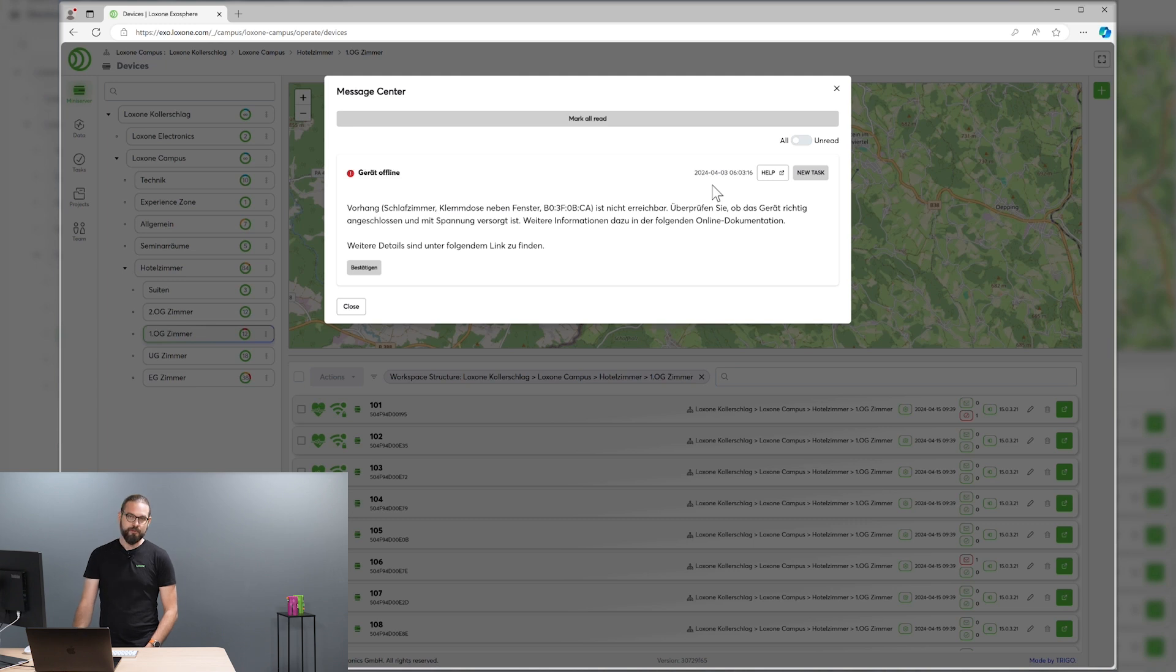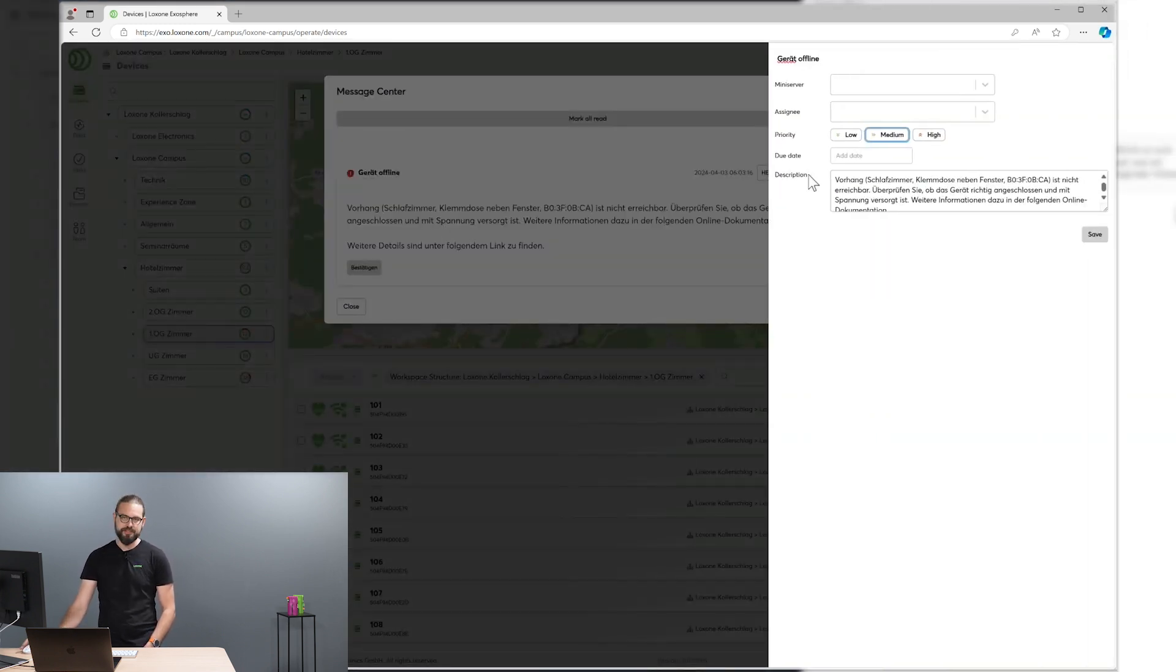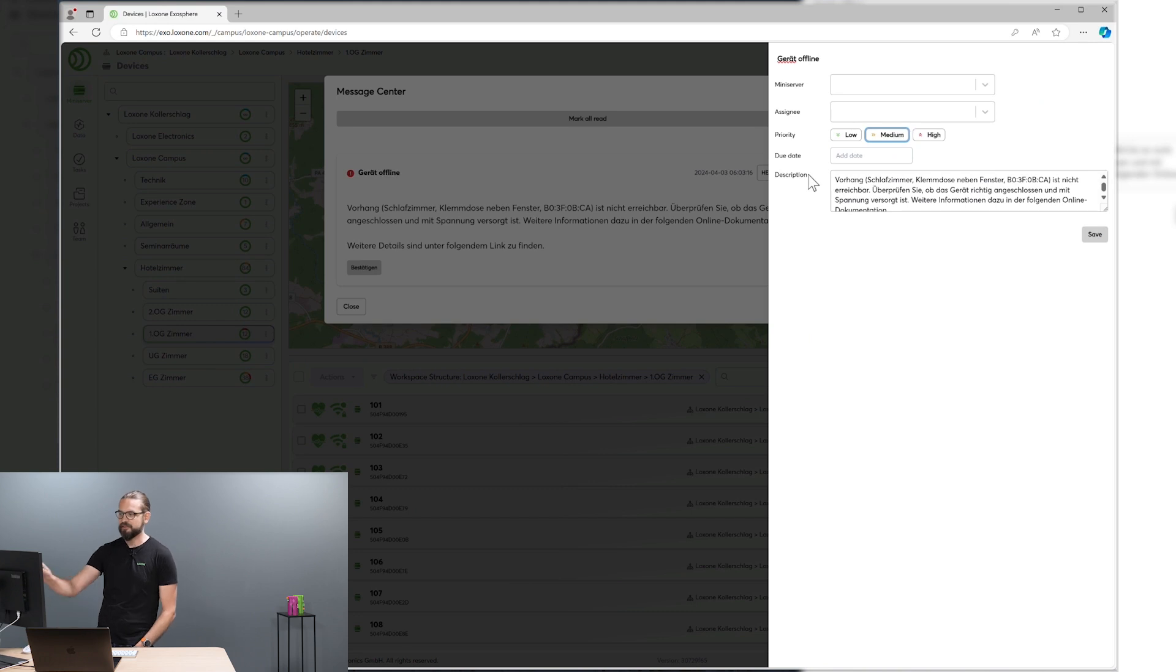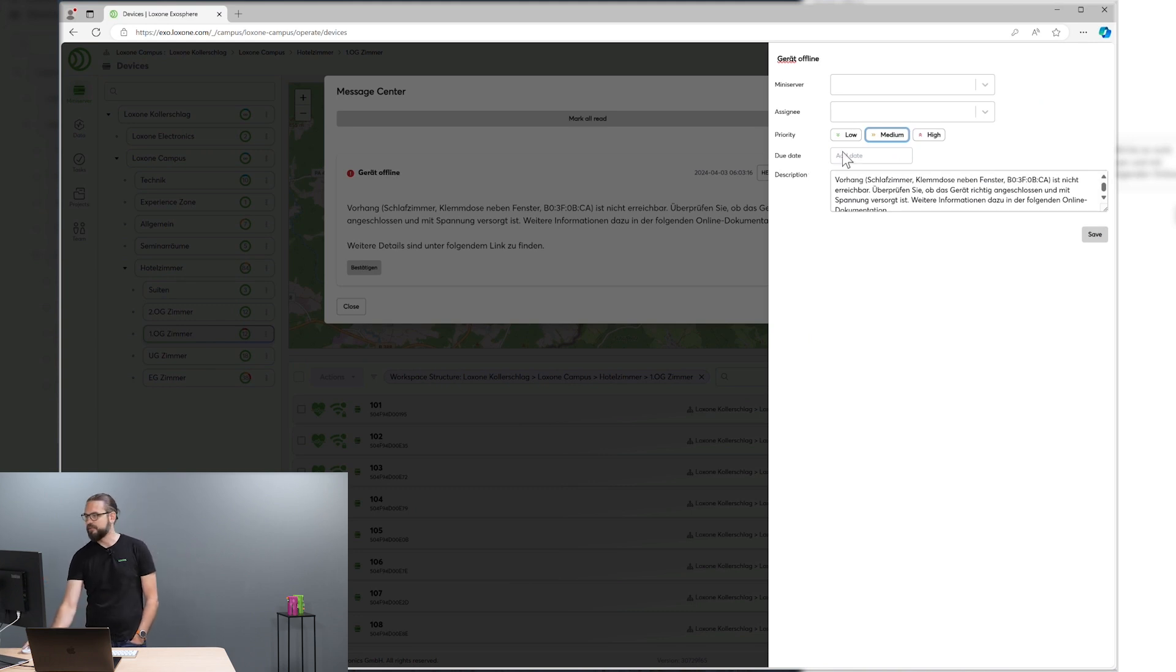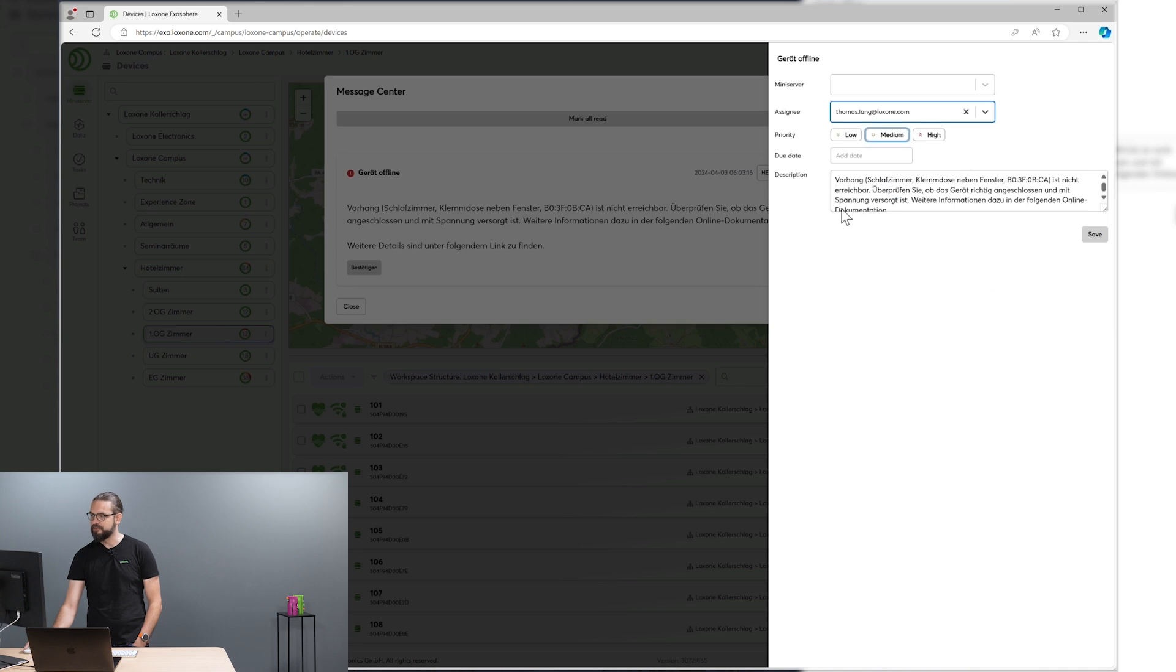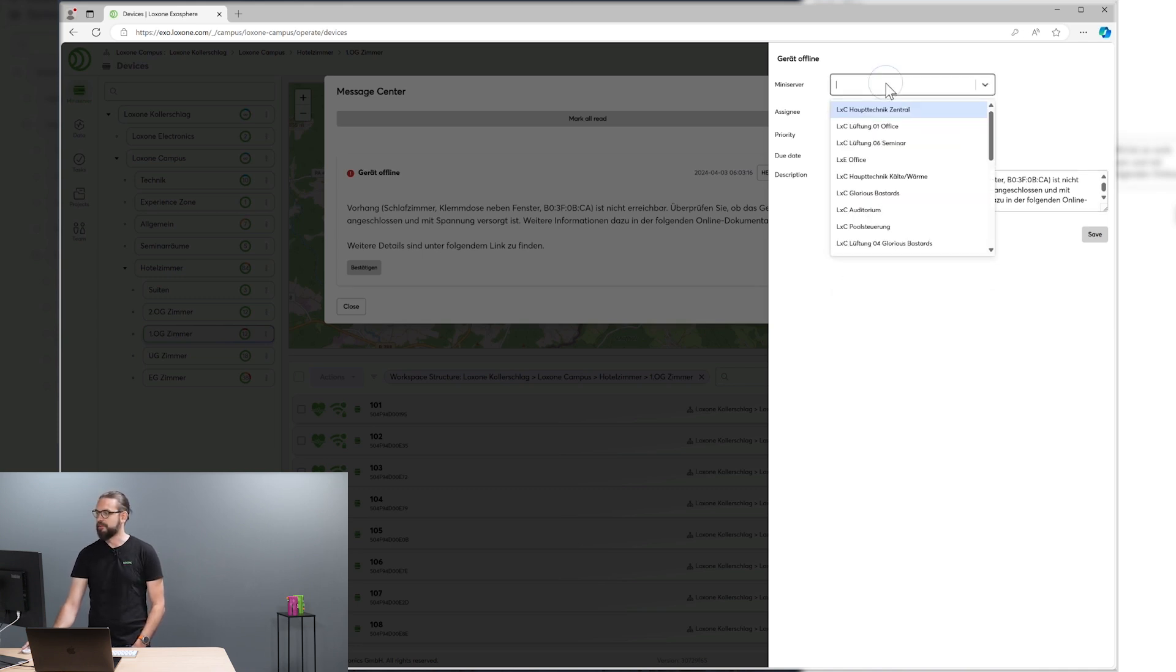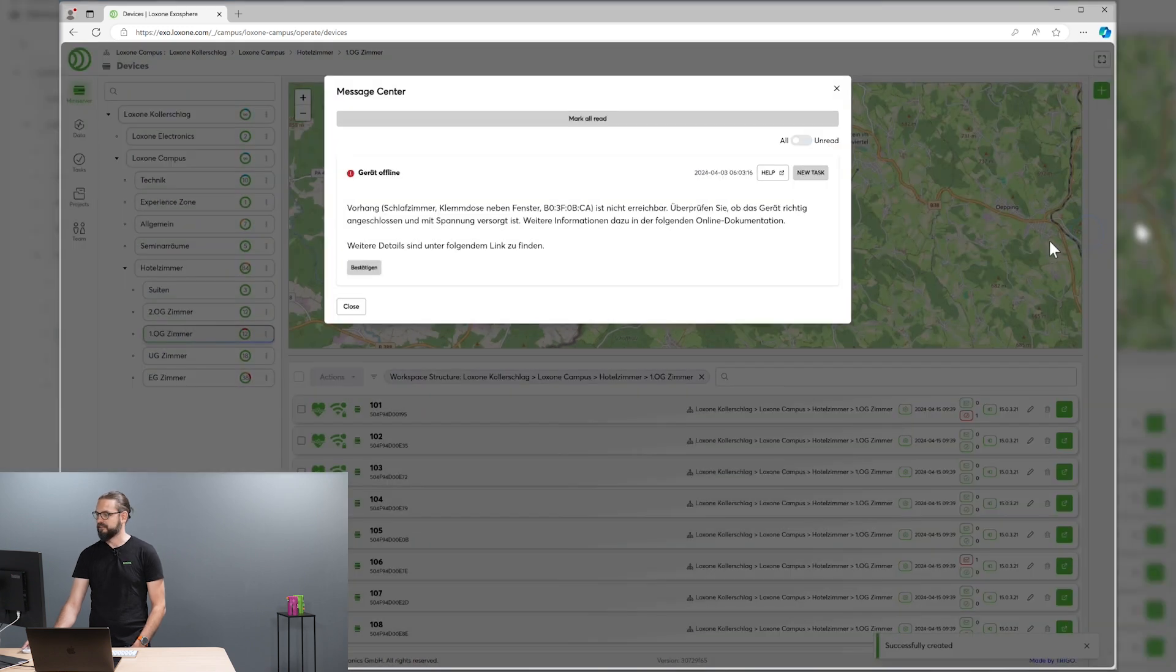There the collaboration features of Loxone Exosphere come in. You can create a new task for one of your team members directly from the system status message. You can assign this task to one of your colleagues, provide a priority for this task and the due date, for example, and assign it to your colleague.